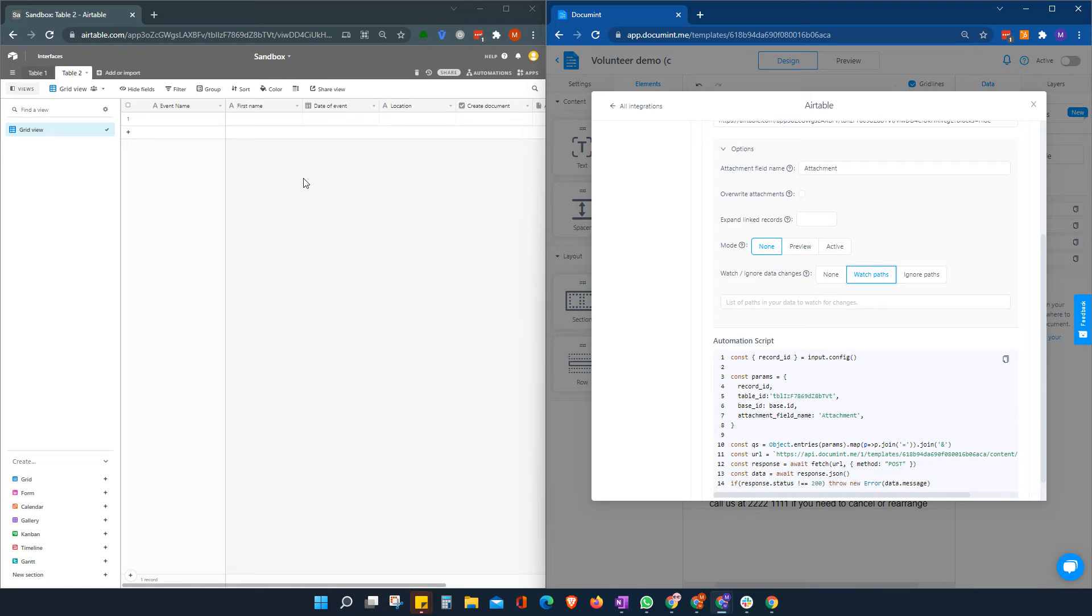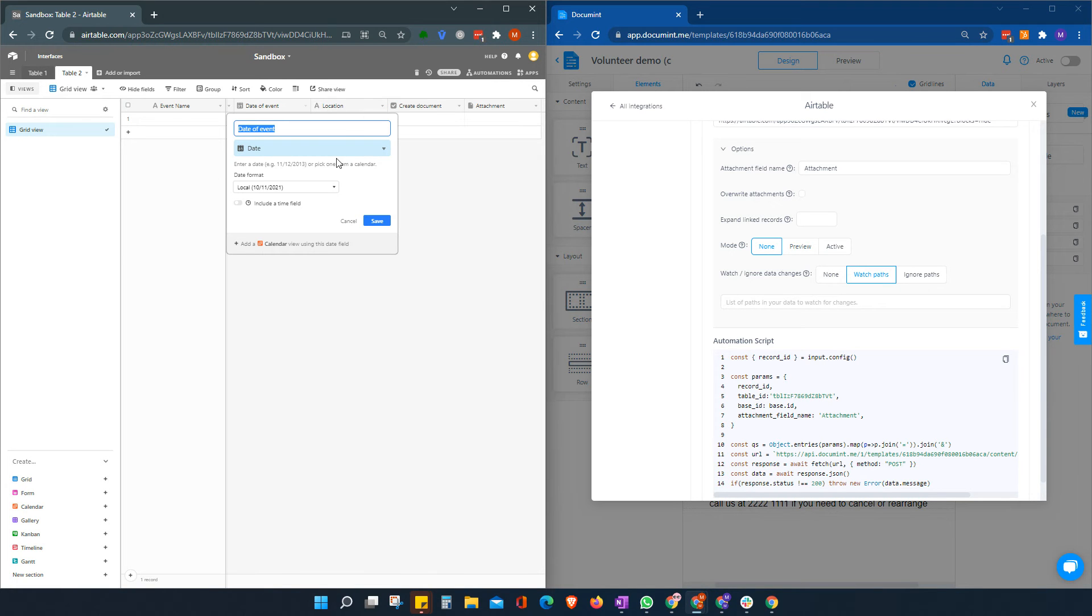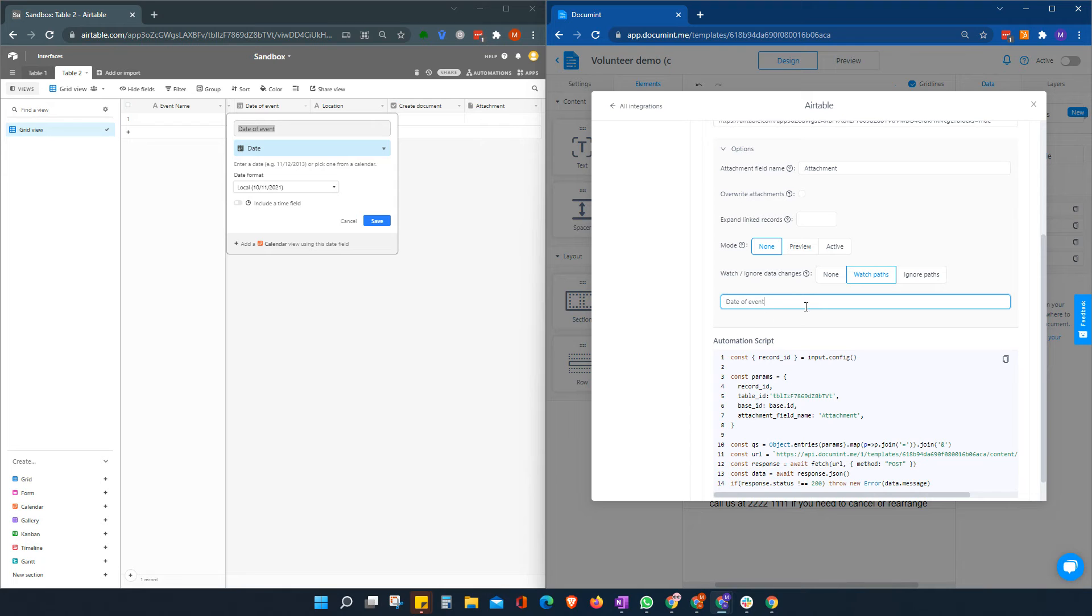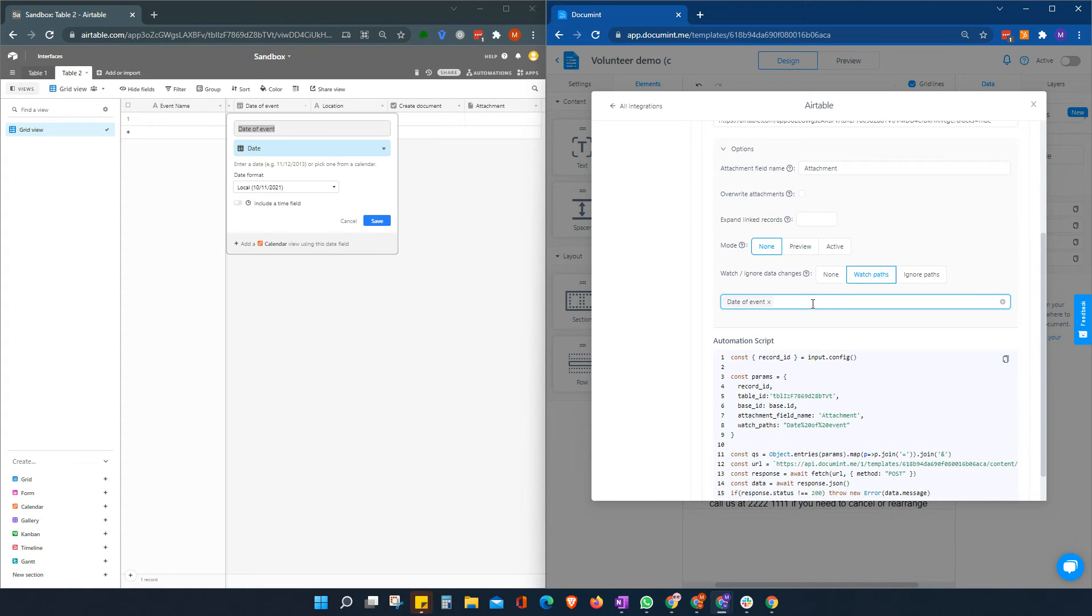So let's say, for example, we only want to create or change a document when this field changes. So we add in the name of the field case sensitive and press enter and it will create that for us.